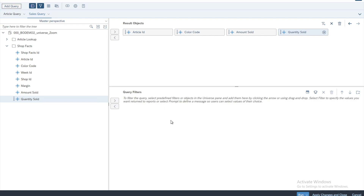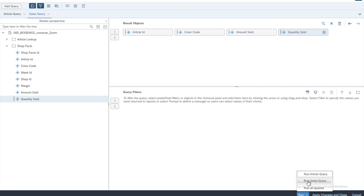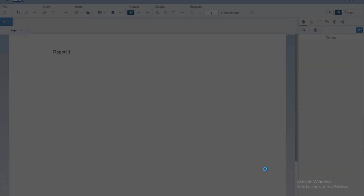Once you have designed your queries, come down and click the Run button. You can decide which queries you want to run — just one or both. Click on the drop-down arrow and choose to run the Article Query alone, the Sales Query alone, or all queries. If you just click the Run button directly, it will run all the queries.